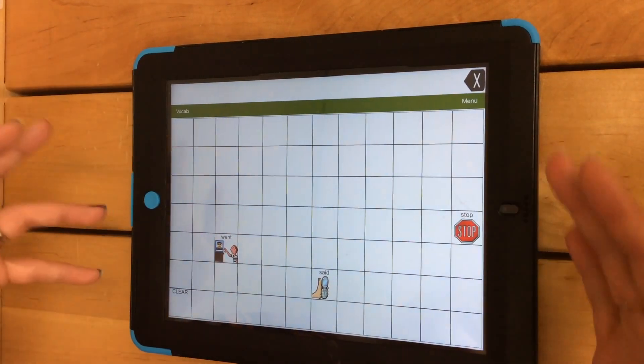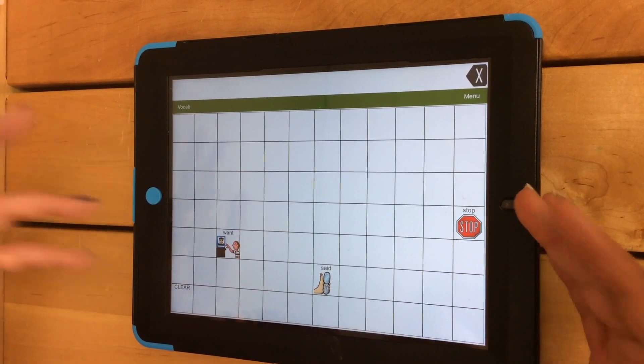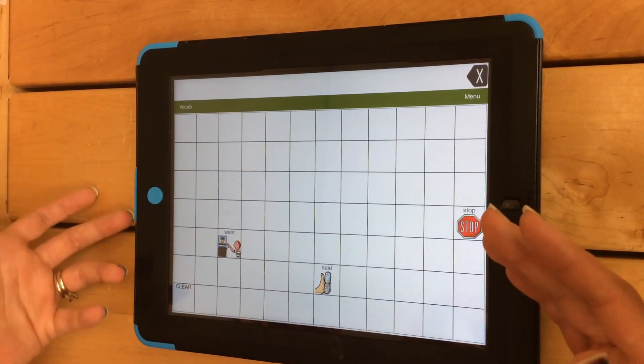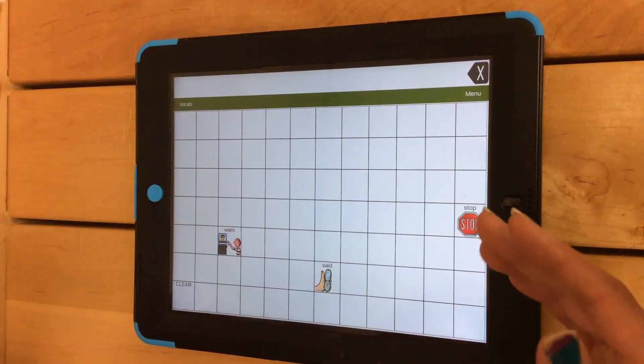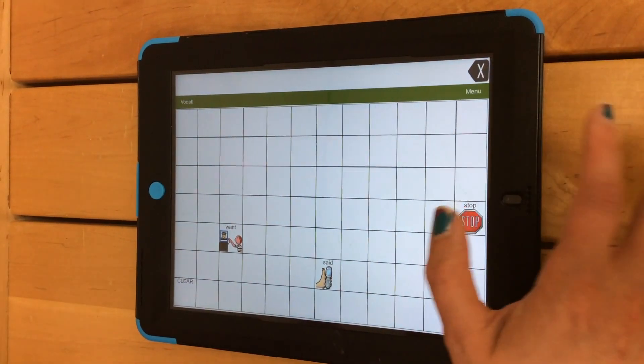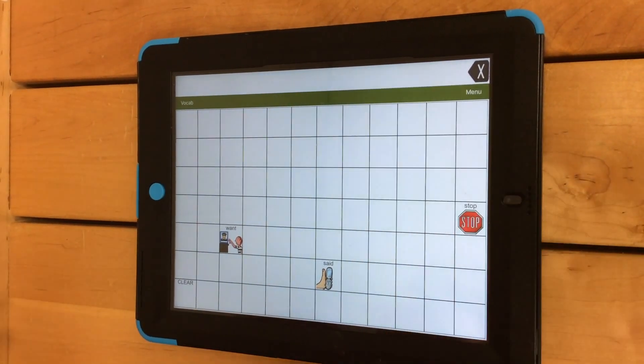So I've got my vocabulary builder list already loaded, but I want to add a few more words. So what I do, I click on Menu. I click on Vocabulary Builder.